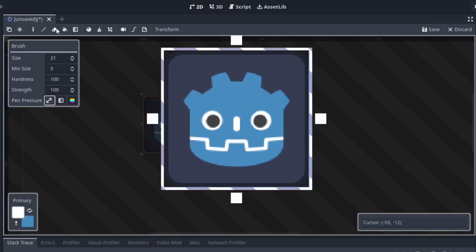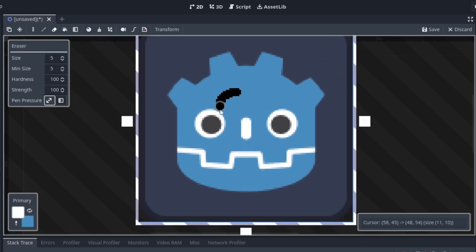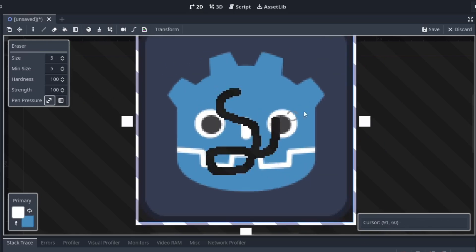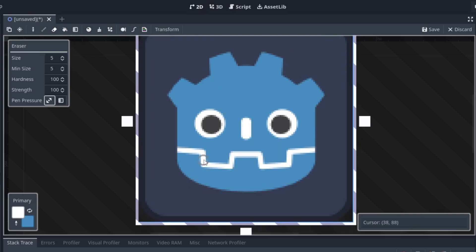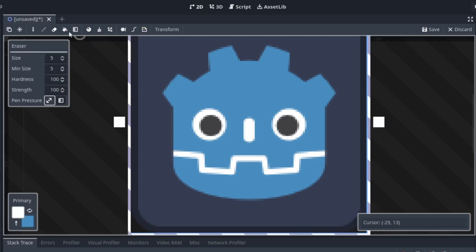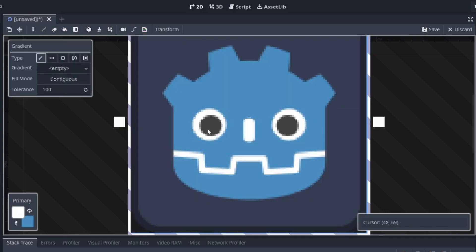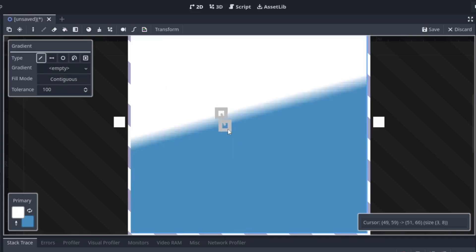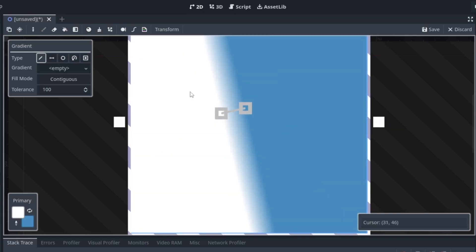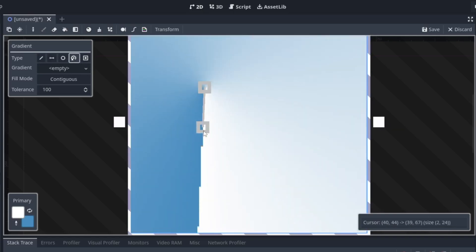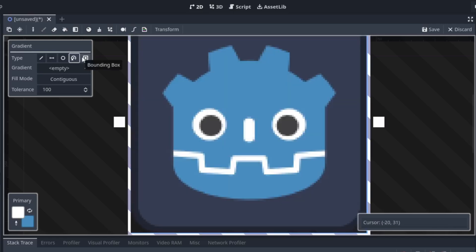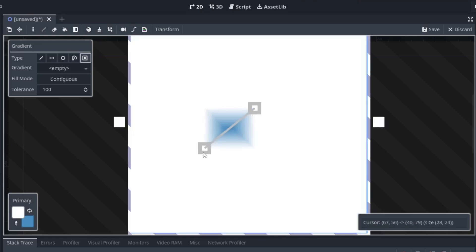And now we have the eraser tool — that's just all about it, nothing more. Now here we have the gradient fill tool. We get the bucket up there too, and we can choose between a bunch of gradients. I never really used that one though.